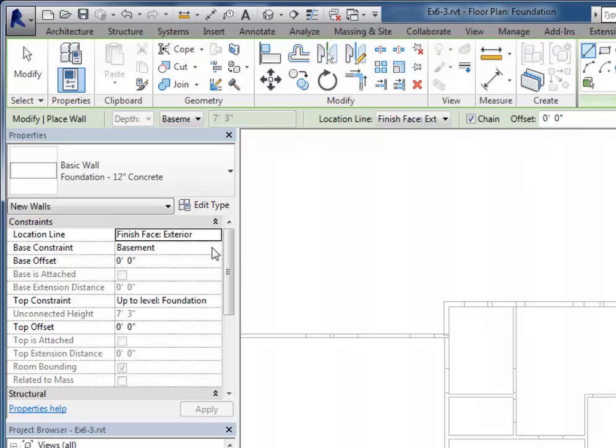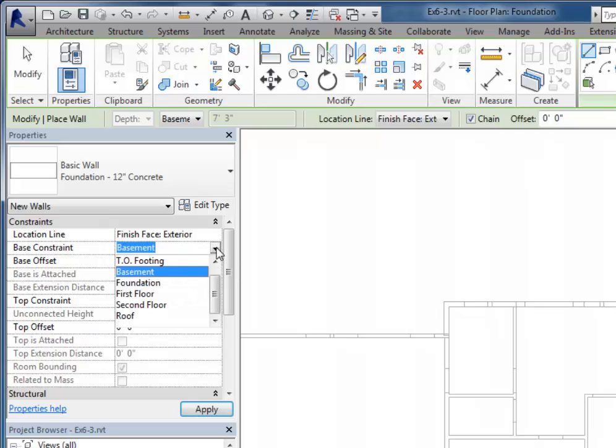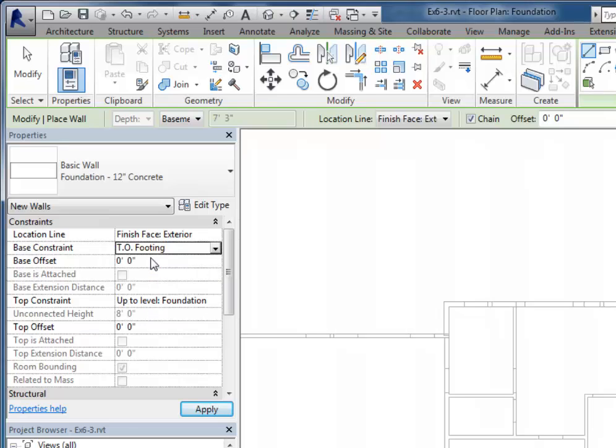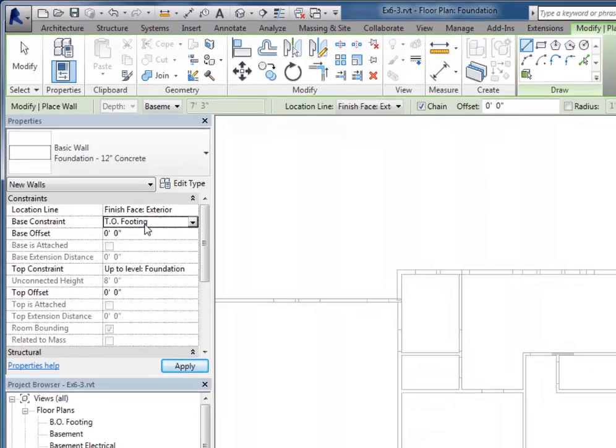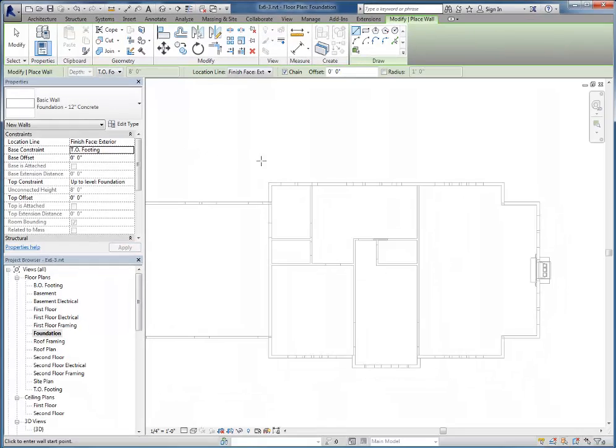Like we just discussed a few minutes ago, that's not the level I want. I want it to go down to the top of footing. So top constraint's at foundation, bottom is at top of footing.